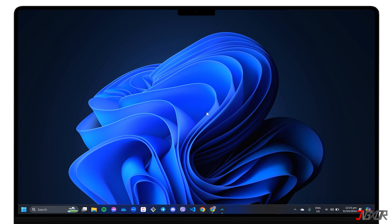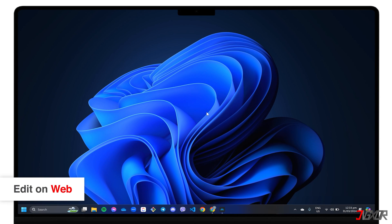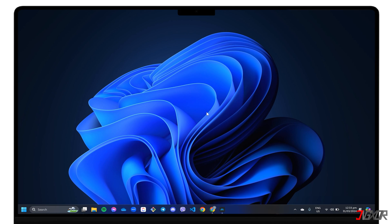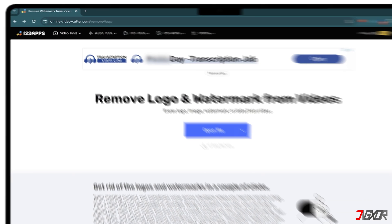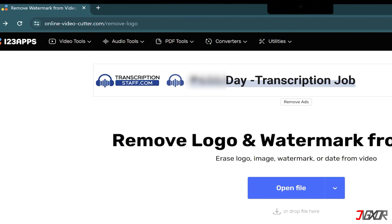Typically, when editing video, it is much easier to just use a computer — not only because of the larger screen, but also because you can check every part of your file in more detail. If you are looking for a tool that you can use without having to install it on your PC, try an online editing tool. One of these is the Online Video Cutter, which you can access at online-video-cutter.com/remove-logo.